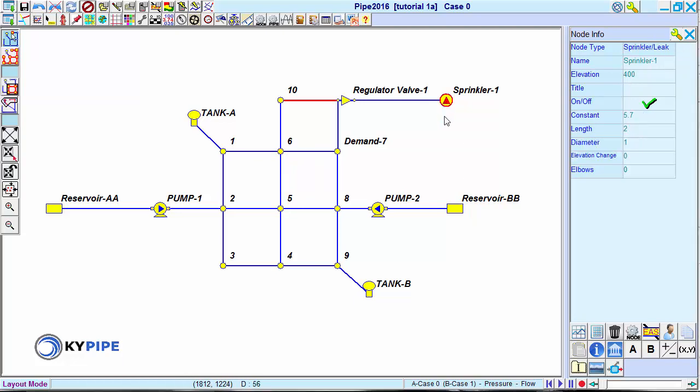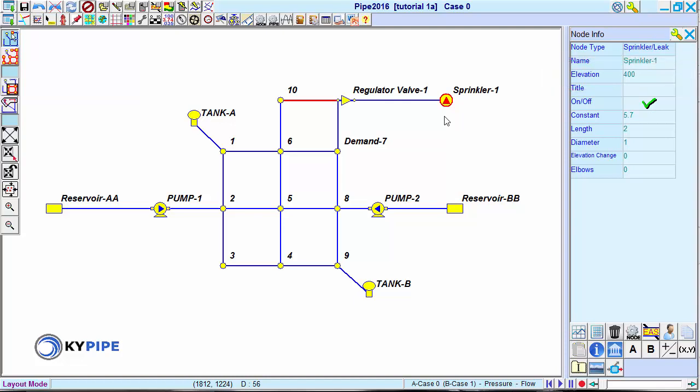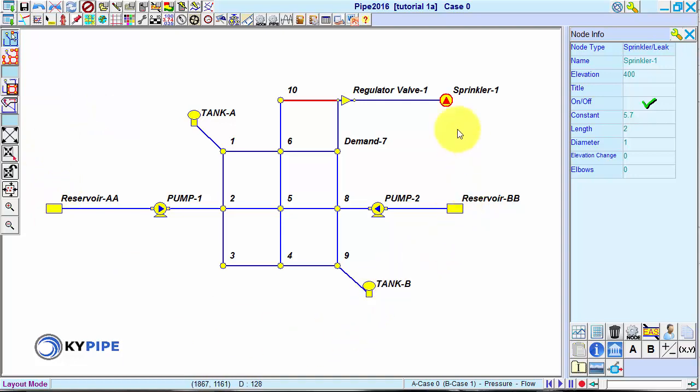Nodes also have an elevation characteristic. Pipe networks begin and terminate with nodes.